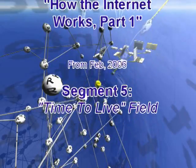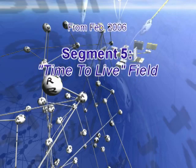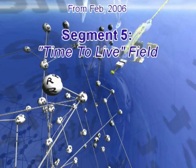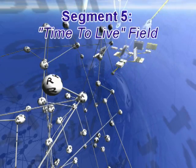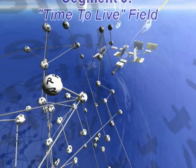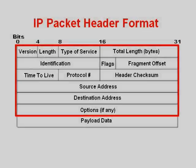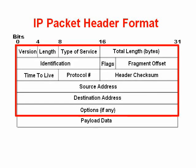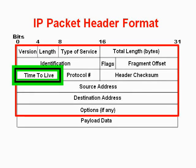Segment 5, Time to Live Field. One of the other interesting things that's in every Internet packet is called the Time to Live, or the TTL.